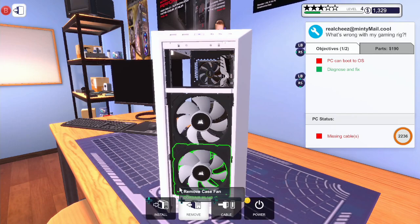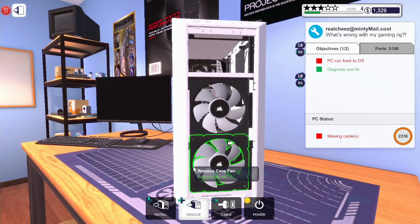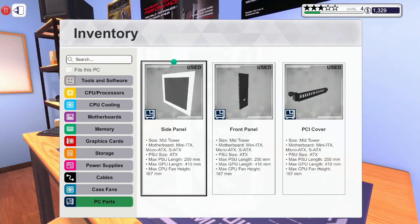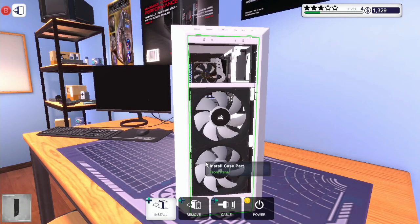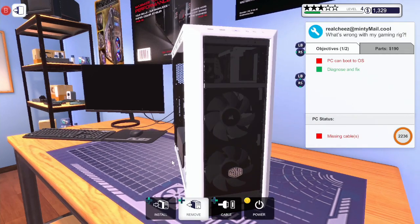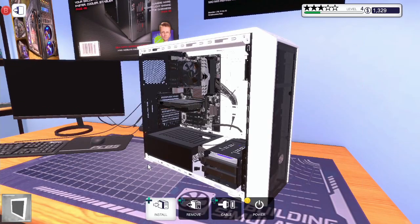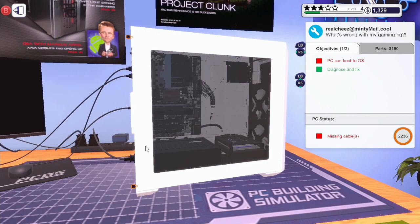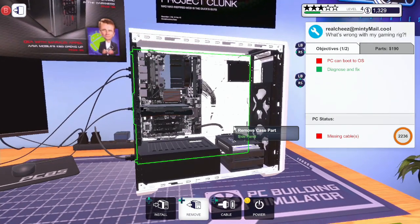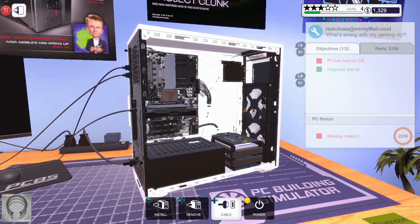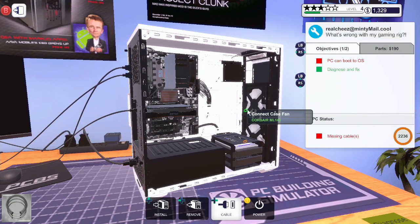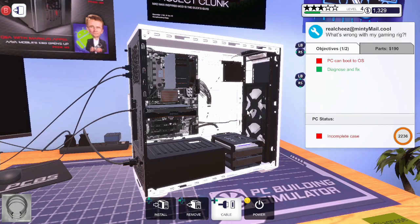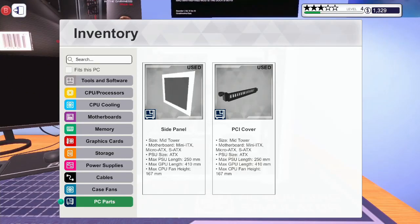There we go. Right, now what we need to do, we need to reinstall the front panel. Side panel. Hang on. That would make more sense.